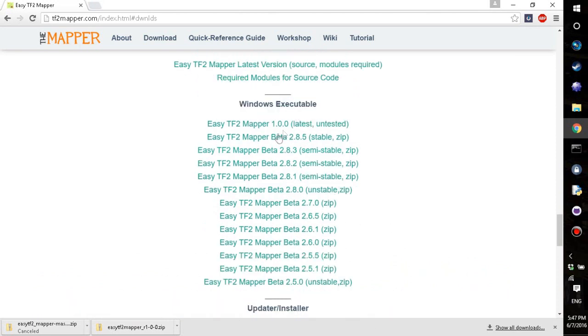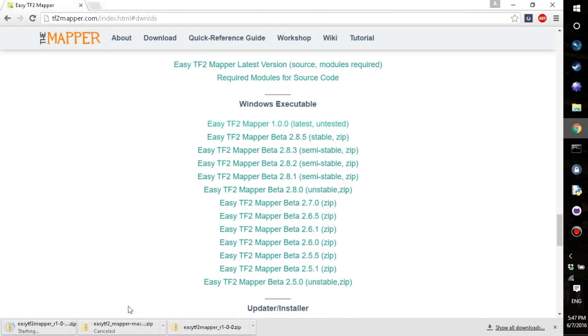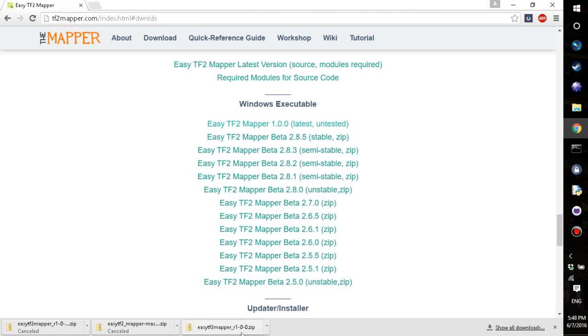So the easiest way is to install the Executable. Basically, everything's stupid and only download the Windows Executable.